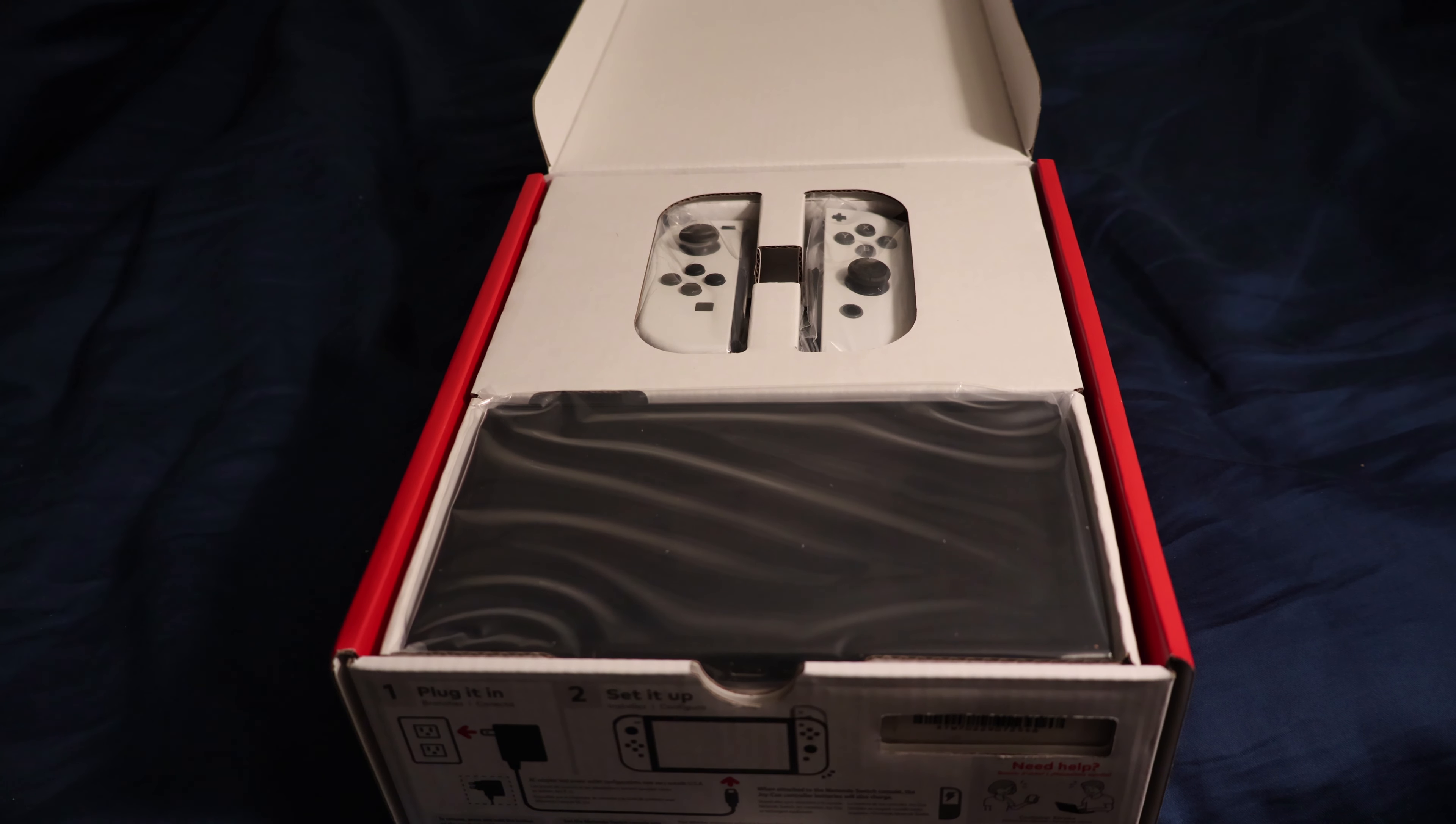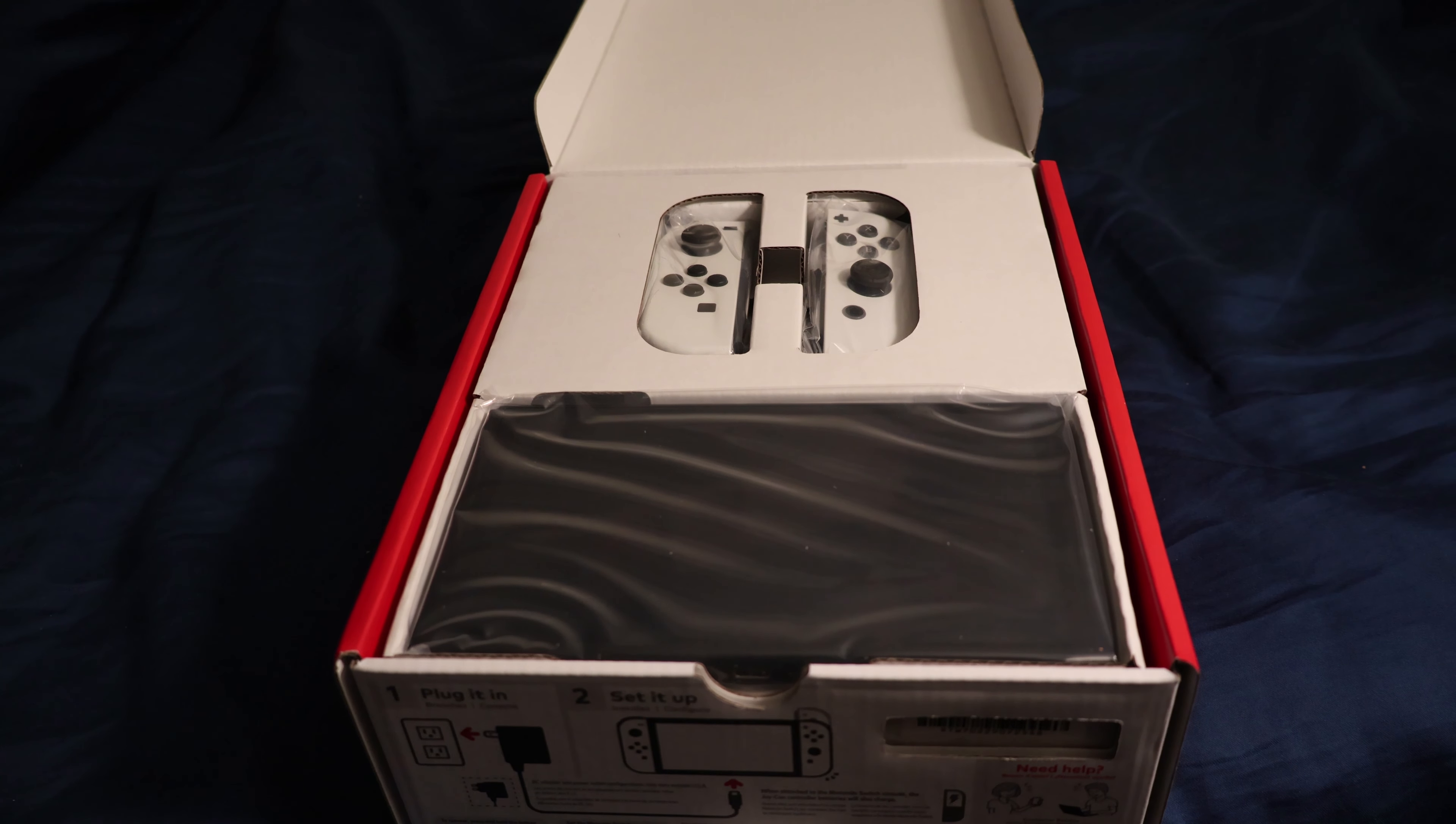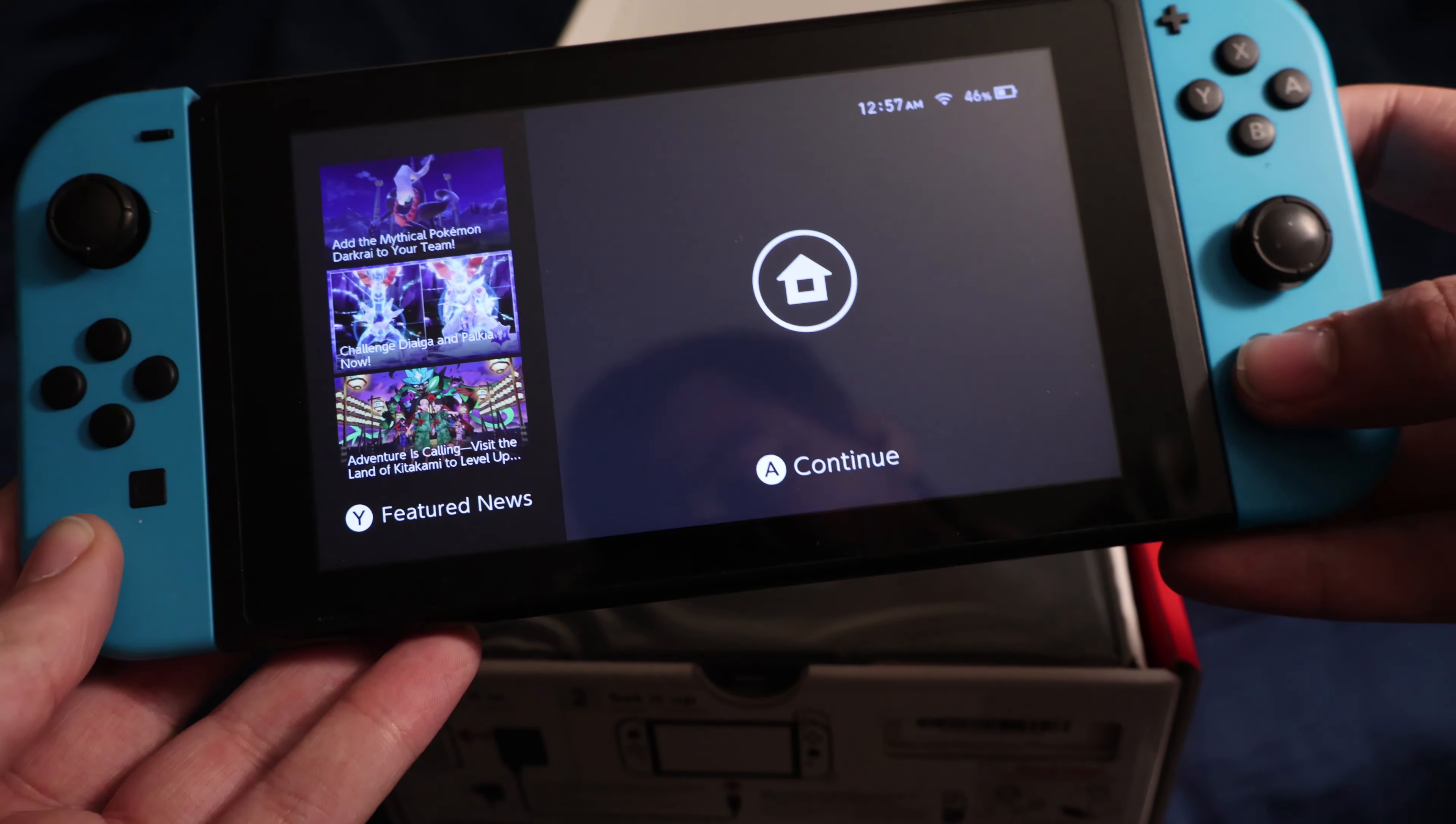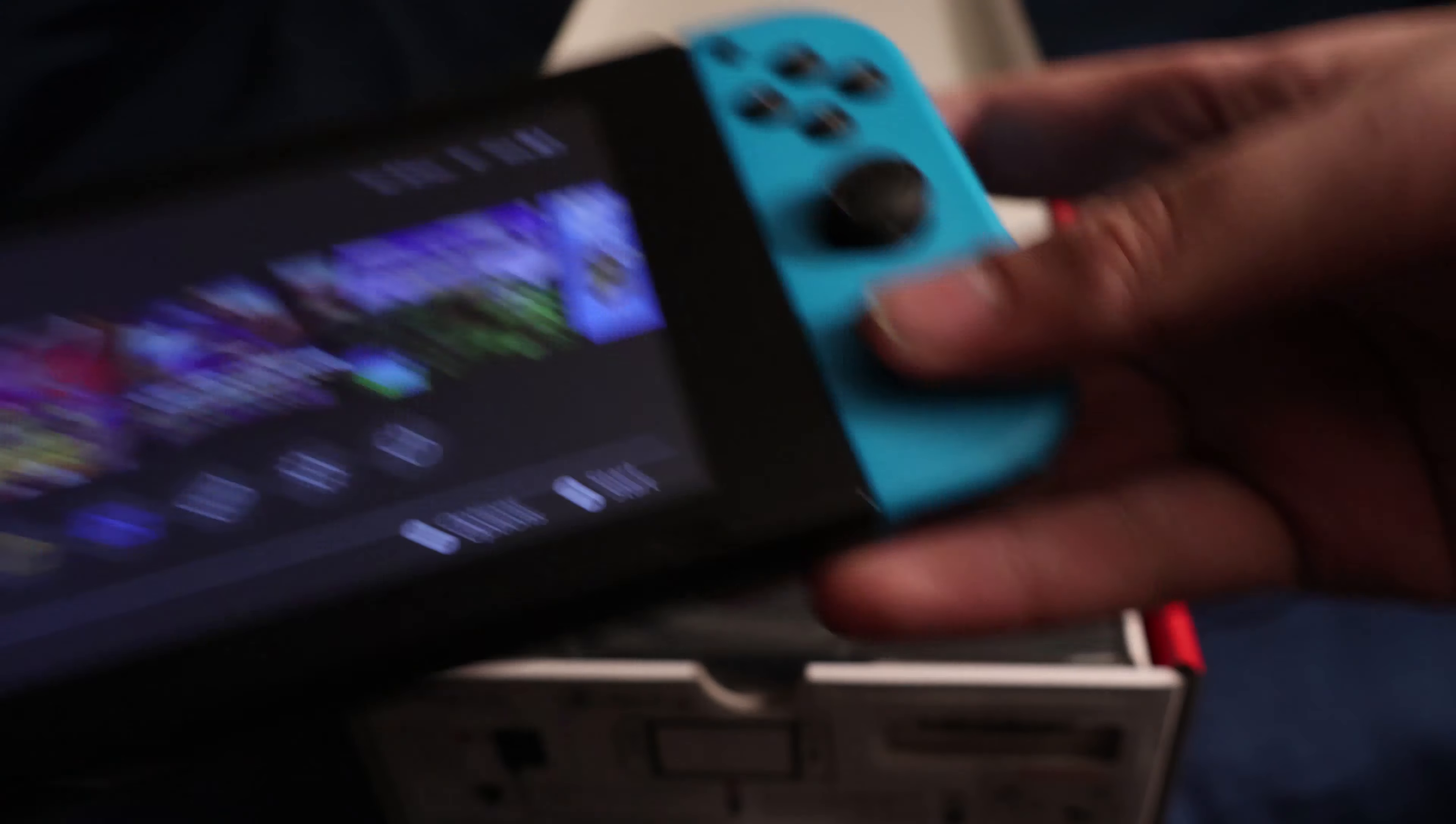I'm going to buy a big SD card, probably a 512 gig, just to put it in there. So I still have my original Switch here and it turns on, which is great, as you guys can see.